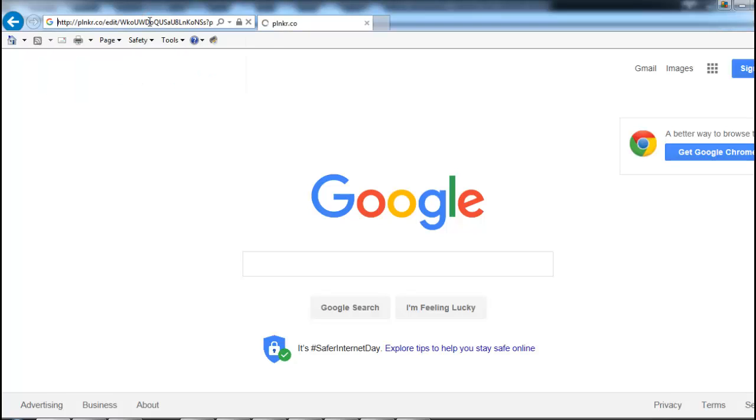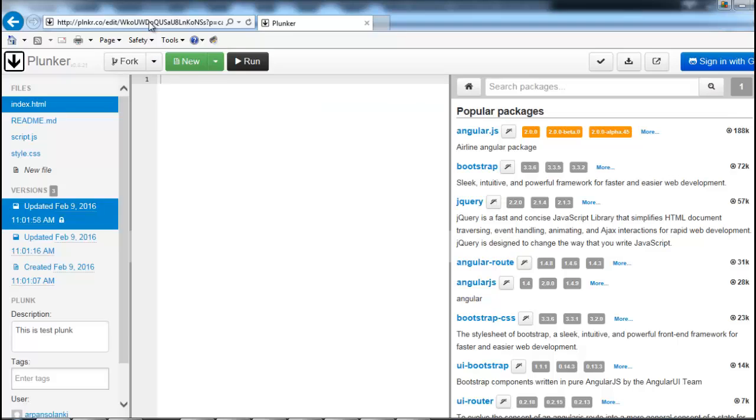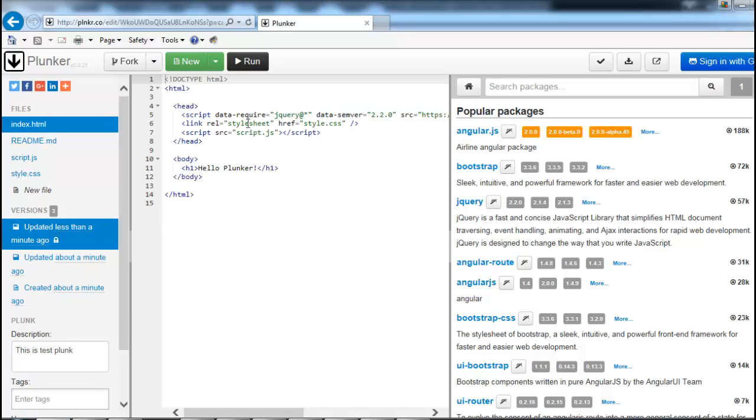This way you can share a piece of code or your project for someone to debug or take a look at.